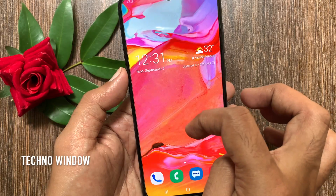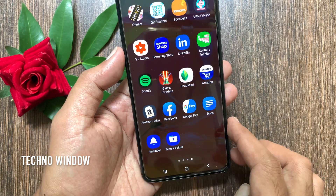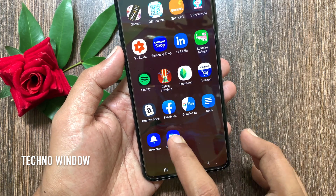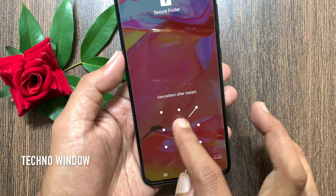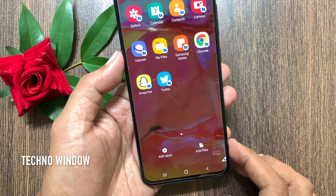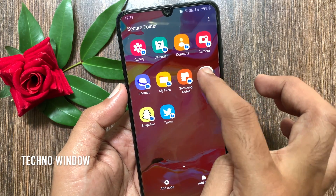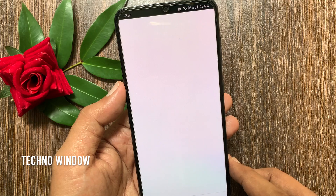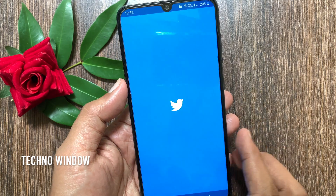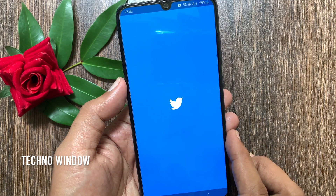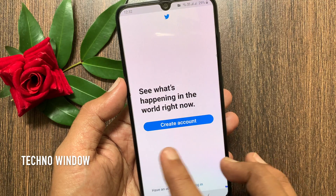Go back and lock the home screen. Reopen Secure Folder. Now you have to enter your Pattern to access Secure Folder. Open Chrome and here you have to set up your Chrome. Similarly, you can use other apps like Twitter and other media apps.